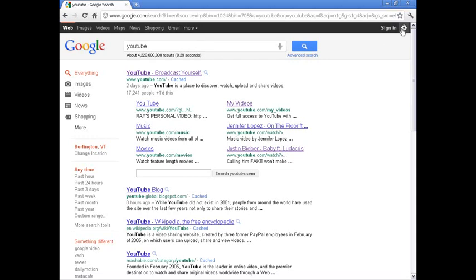With Google Instant enabled, it automatically displays this, and it's faster.